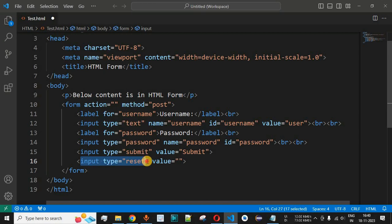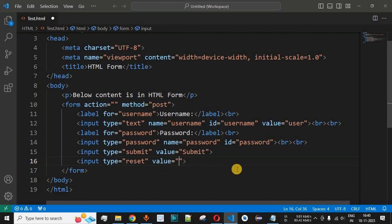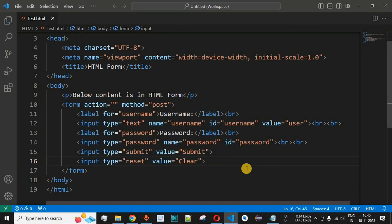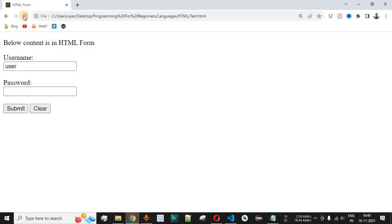After clicking the Emmet suggestion, we get the input tag with the type attribute set to reset. We can also set a value on this button — either 'reset' or 'clear' — which is the text that will be displayed on the button. Let's save this file and reload the page in the browser.